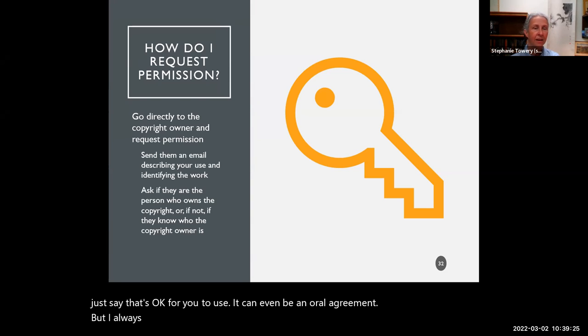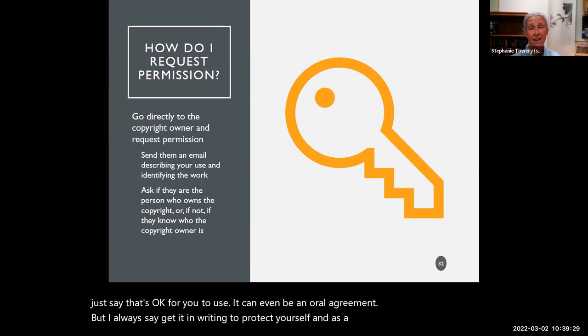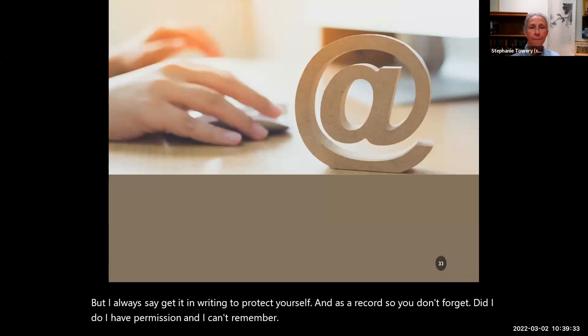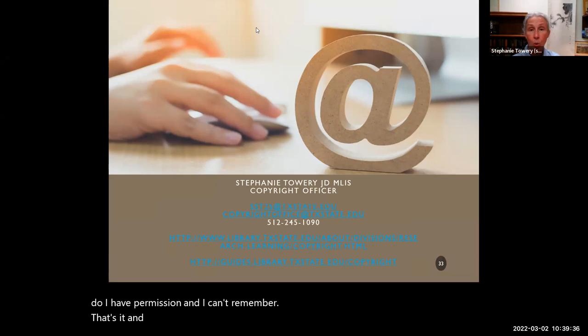Always get permission in writing to protect yourself and as a record, so you don't forget whether you have permission. And that's it — now I'm going to stop the recording.